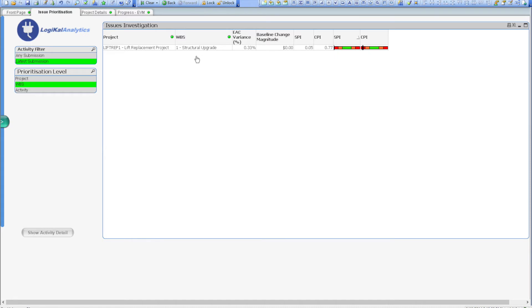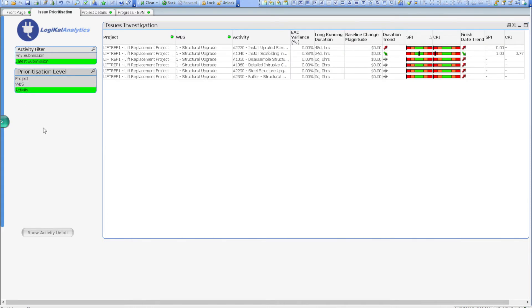Now that we've isolated a single WBS item, we can now drill down to the activity prioritization level. At the activity detail level there are a range of additional analysis options. In fact I could have started directly at this stage without selecting a project if I was doing a different type of review.